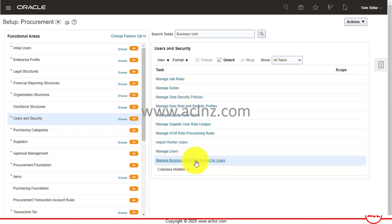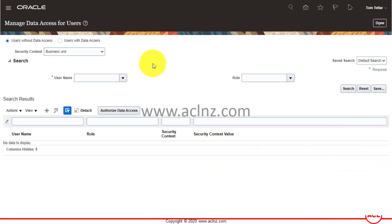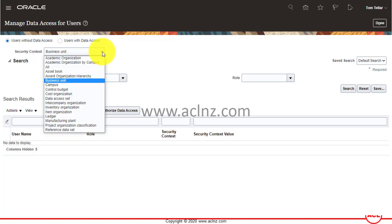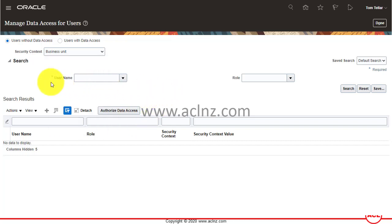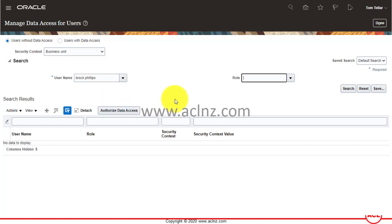I'll click on Manage Business Unit Data Access for Users again. For the security context, you can select a specific context — in this case it's Business Unit, but other options include Ledger, Item Organization, Inventory Organization, Manufacturing Plant, or Project Organization. I'll leave it as Business Unit and enter the username Brock Phillips, then hit Search.